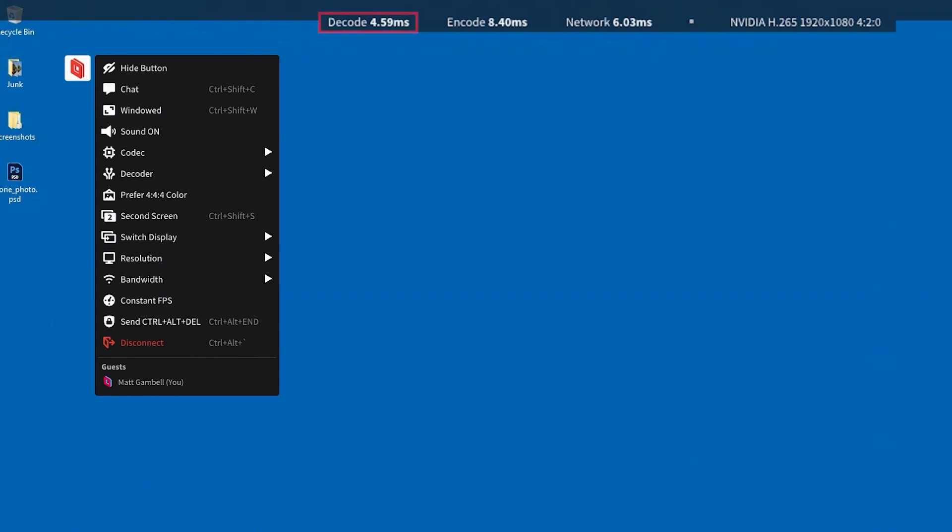The decode latency is how long it's taking your machine to decode the video that it's receiving. The encode latency is how long it's taking your host machine's GPU to encode the video.